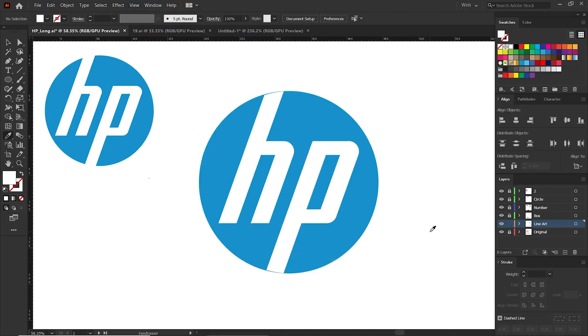Well then, we finished the HP logo in Illustrator. Until next time, keep creating with Illustrator and don't forget to subscribe.